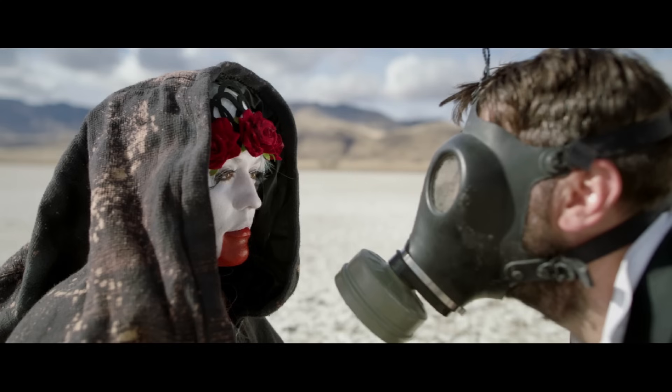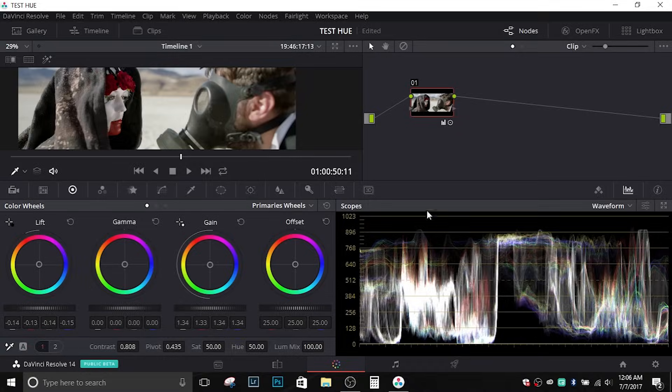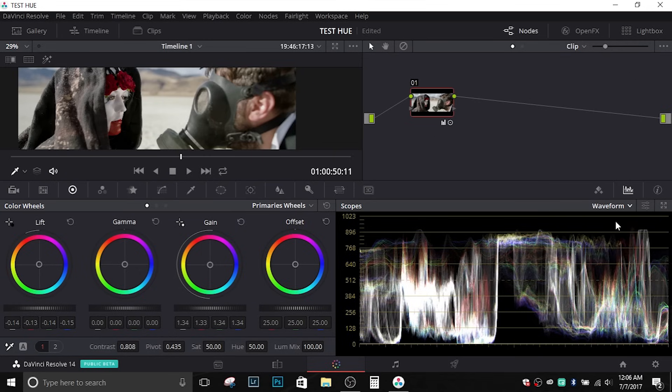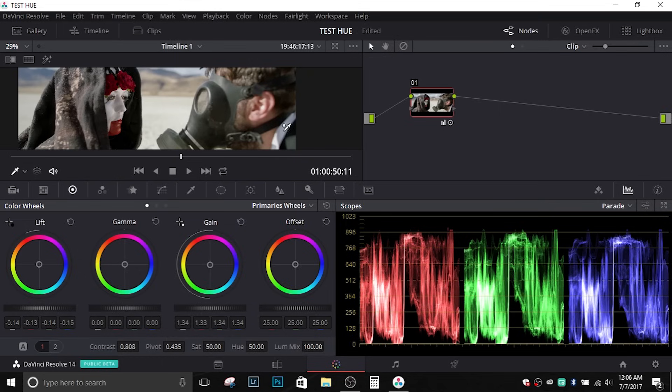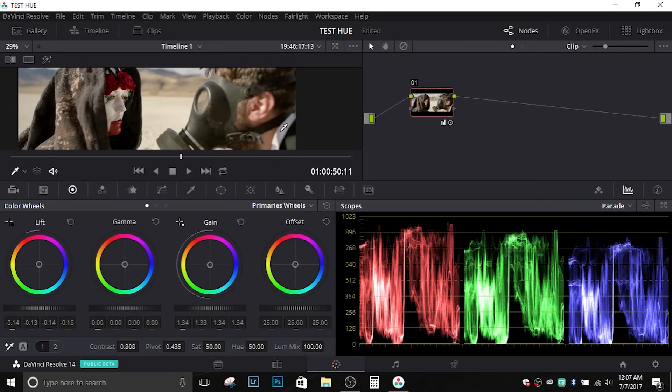So now let's go back and take a look at that white balance tool. As far as this footage is concerned, as you can see on the parade it's pretty well balanced. But now if we were to select this part of his shirt where it's blue, that will actually warm up the image because what it's trying to do is bring that blue portion up. Of course in color grading everything's stylistic, so if you wanted that warmer look you could actually do it that way.